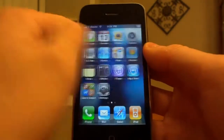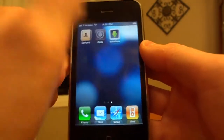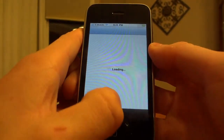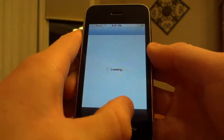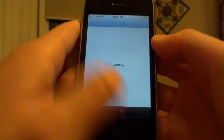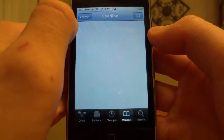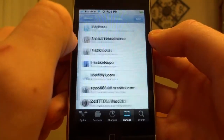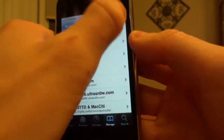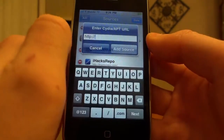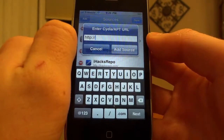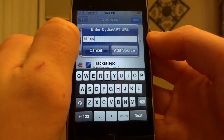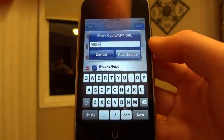All you have to do is go to Cydia, and then you're going to go down to the Manage tab once it pops up. And you're going to go to Sources, and you're going to click Edit and Add, and you're going to type in the Big Boss repo, which is actually provided in the description below.